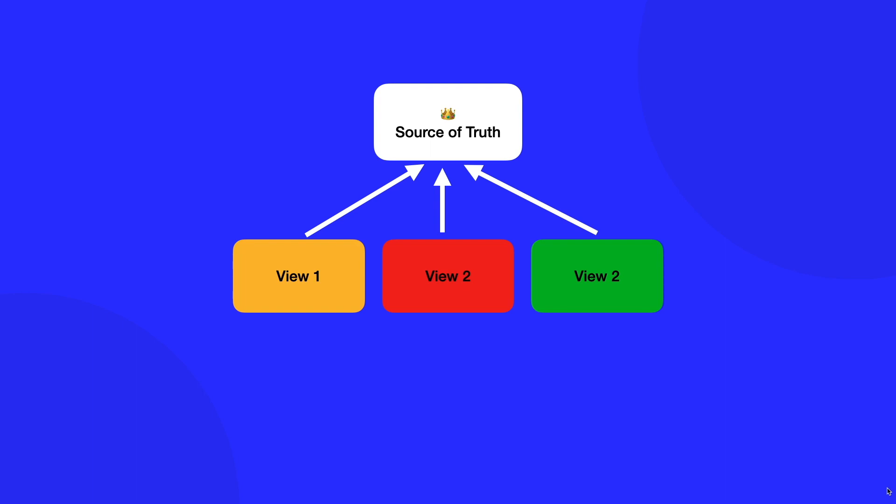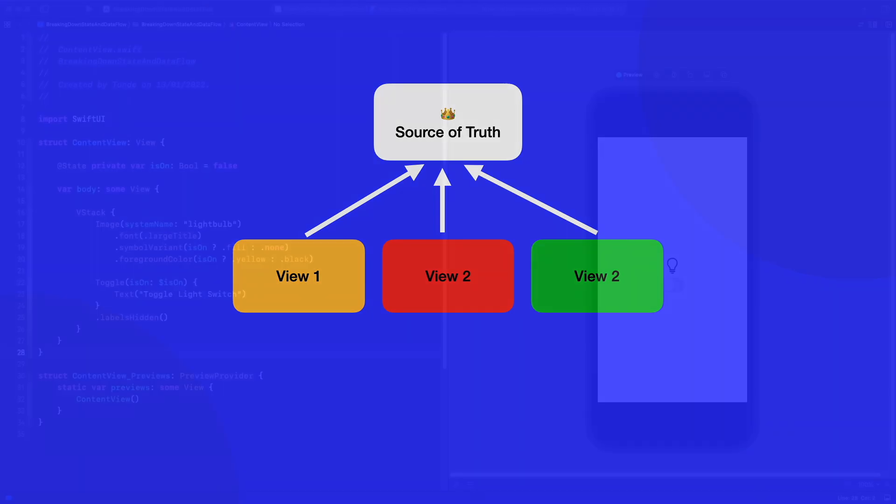So when we're bringing this all together, what does this actually mean? Well, in SwiftUI, we use property wrappers and protocols that allow us to use this. We'll go into all of them in more detail in a later example, but let's look at a simple example on the screen.